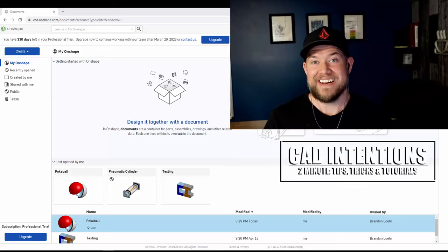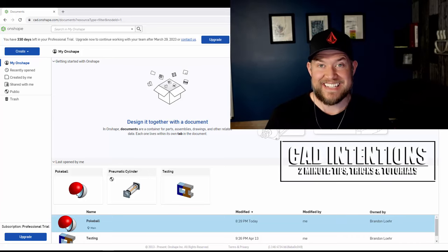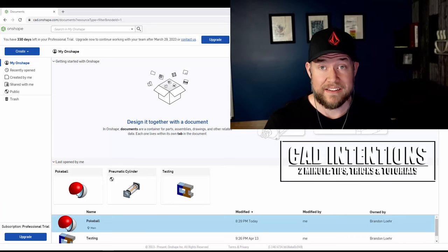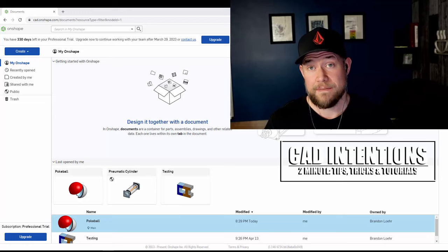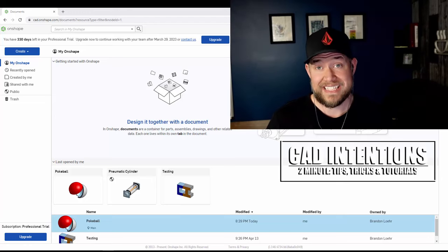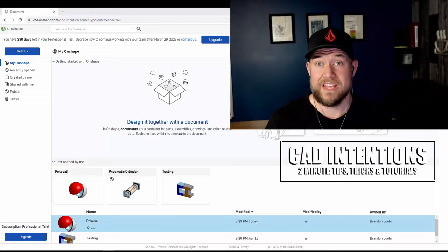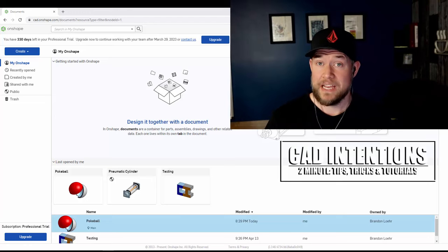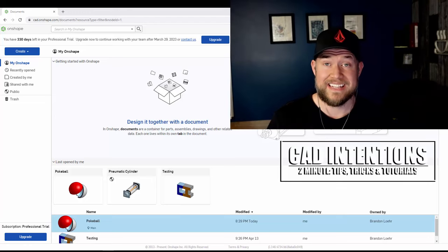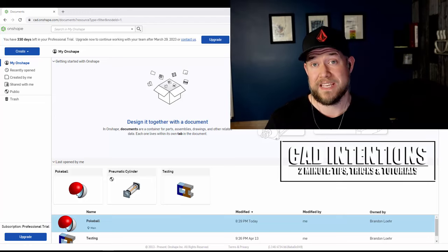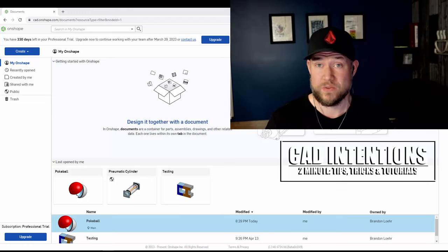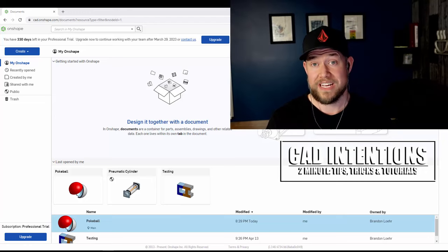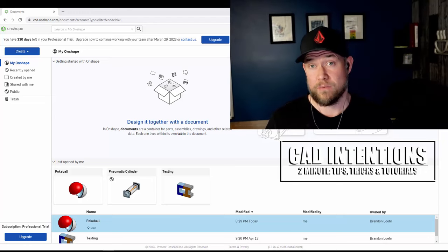Hey everybody, Brandon here from CAD Intentions. In today's video we're taking a look at Onshape. This is the second video in a series where we're working with and looking at Onshape. Today we're taking a look at some of my favorite tips and tricks as well as some shortcuts when you're getting started with learning Onshape.